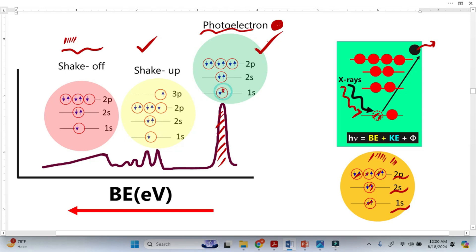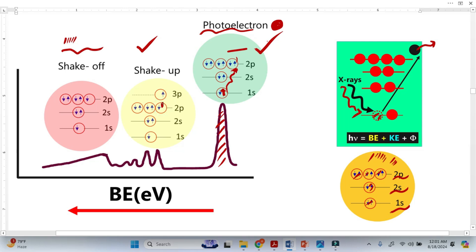Here we lost one electron from this core orbital. When this photoelectron was going out from the atom, there is a probability that it excites another electron to a certain higher level. In this case, an electron from the 2p orbital is excited up to the 3p orbital — so because of this photoelectron, the valence electron is promoted to a higher level.